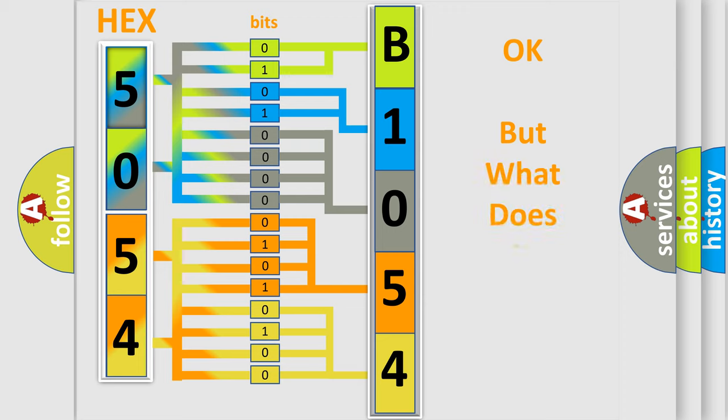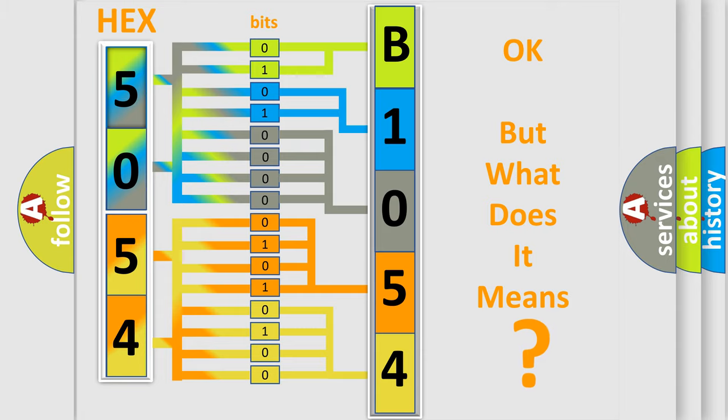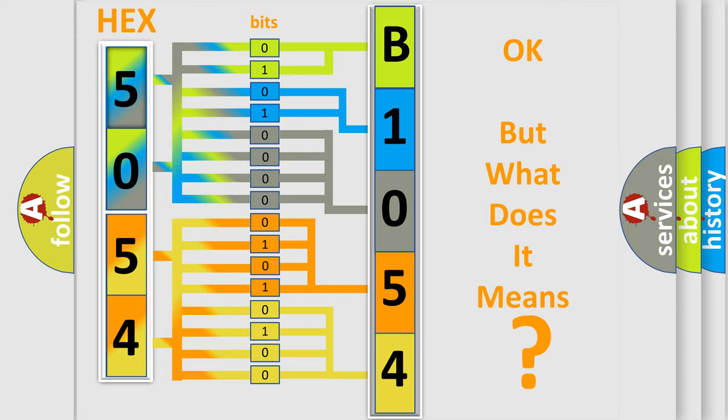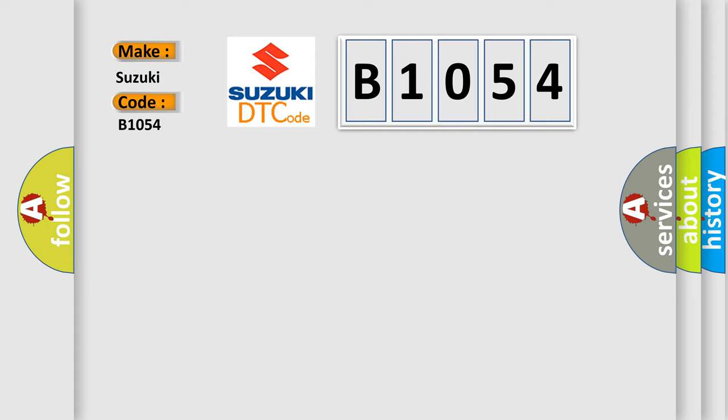The number itself does not make sense to us if we cannot assign information about what it actually expresses. So, what does the diagnostic trouble code B1054 interpret specifically for Suzuki car manufacturers?